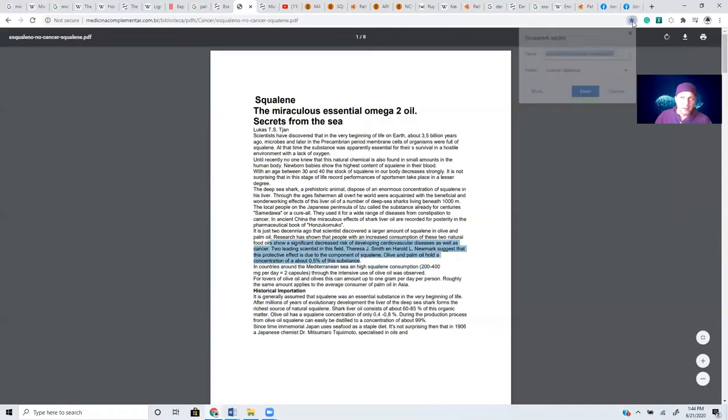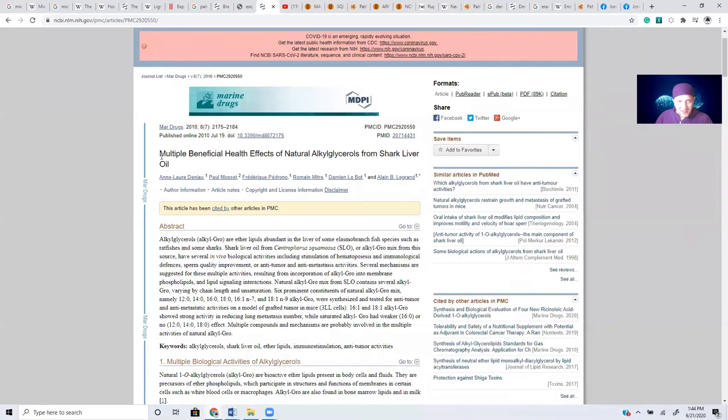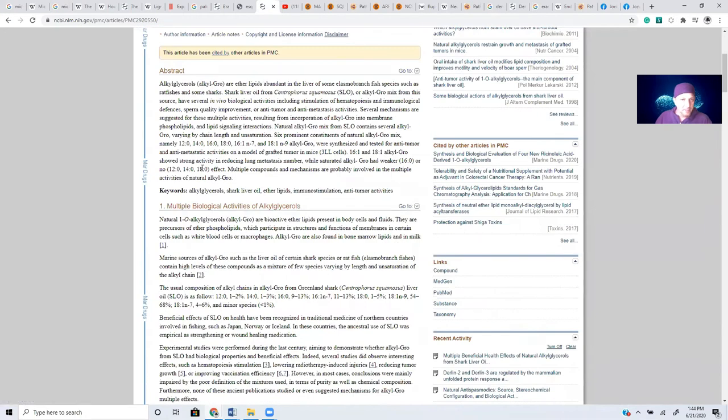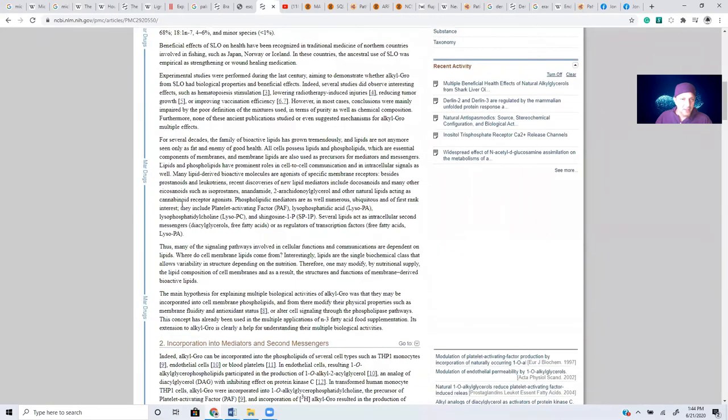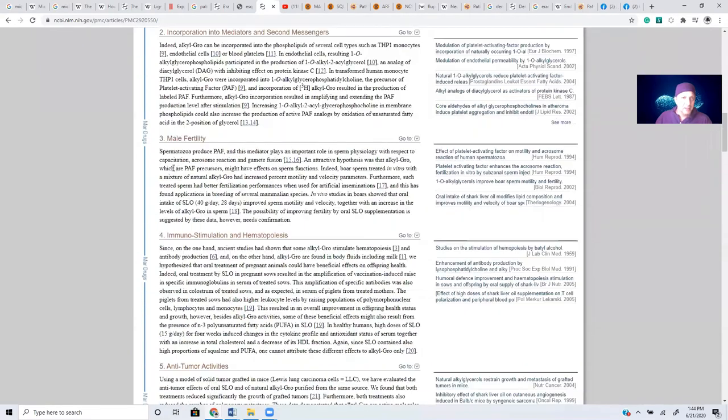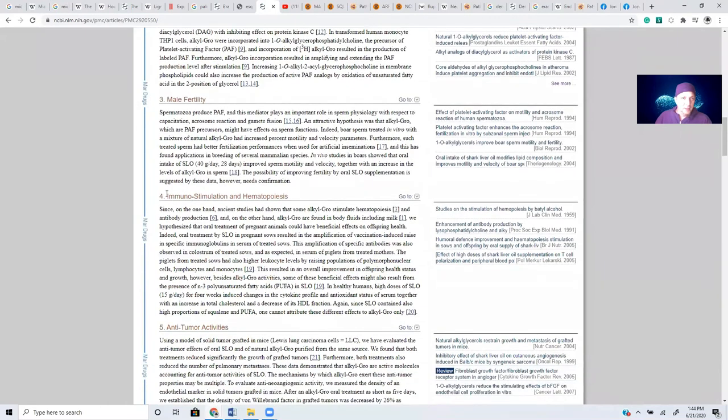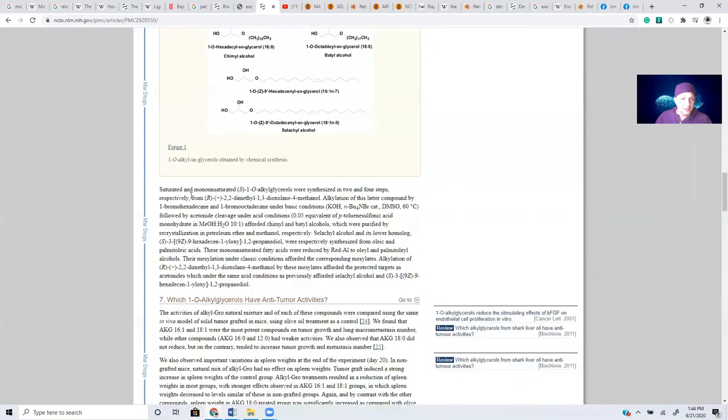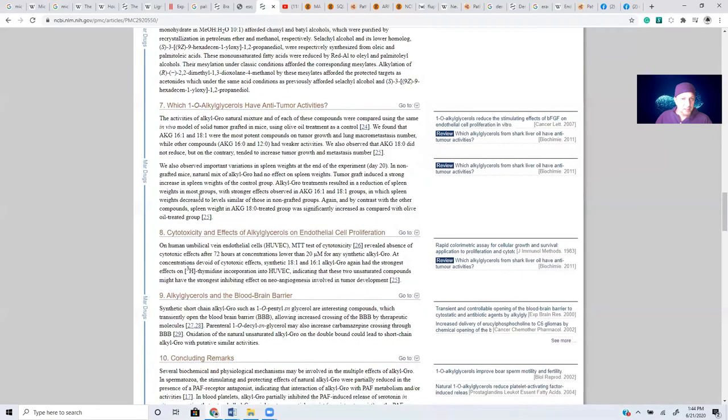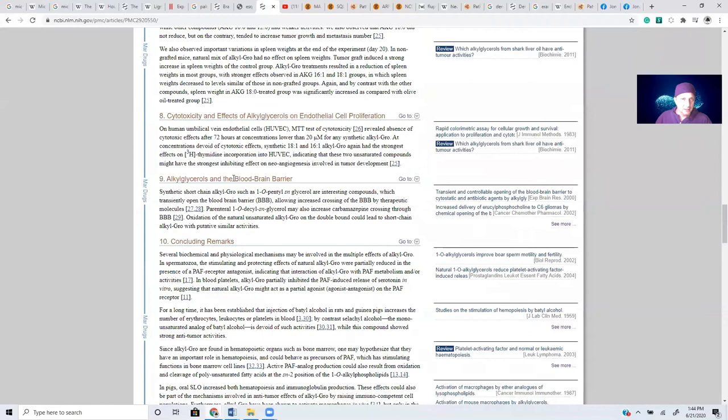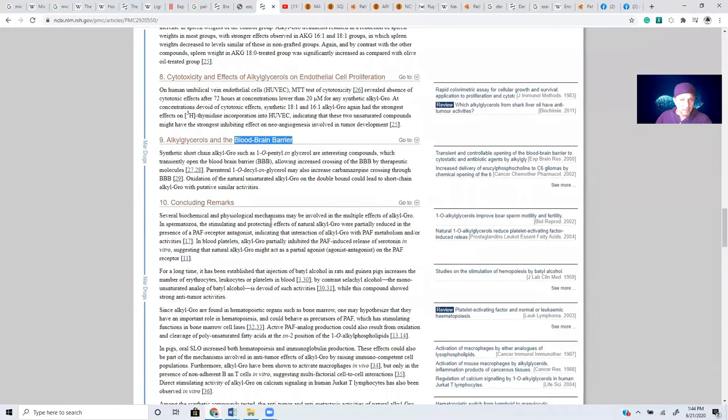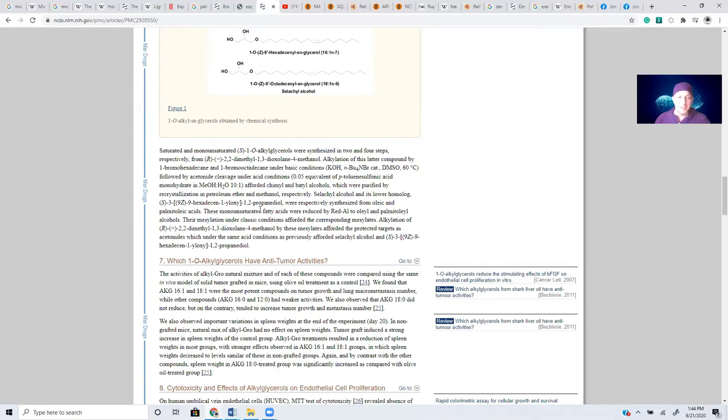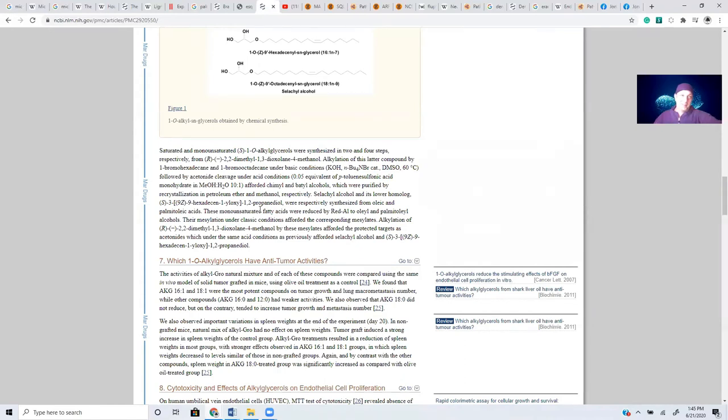Research has shown that people with increased consumption of these two natural food oils show a significant decrease in development of cardiovascular disease as well as cancer. The two leading scientists in this field, Dr. Smith and Harold Newark, suggest that this protective effect is due to the component of squalene. Olive and palm oil will hold a concentration of about 0.5% of this substance. So it's just got a little bit in there. So then, we can go and see exactly what takes place. Multiple effects of shark liver oil on the body. It tells you all about it, what it does. Incorporation, second met, male fertility, immunostimulation, anti-tumor. All kinds of good stuff takes place. You can cross the blood-brain barrier so you can get up into the brain. And I'm not sitting here telling you to go out and take anything. This is not medical advice. I'm just showing you research.